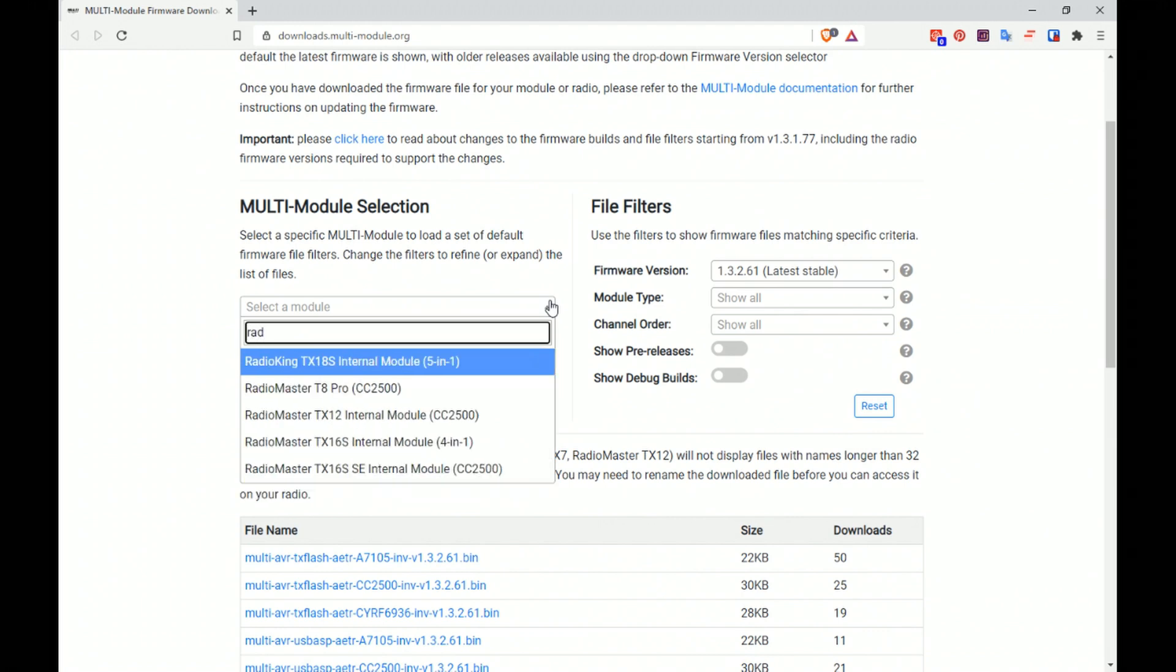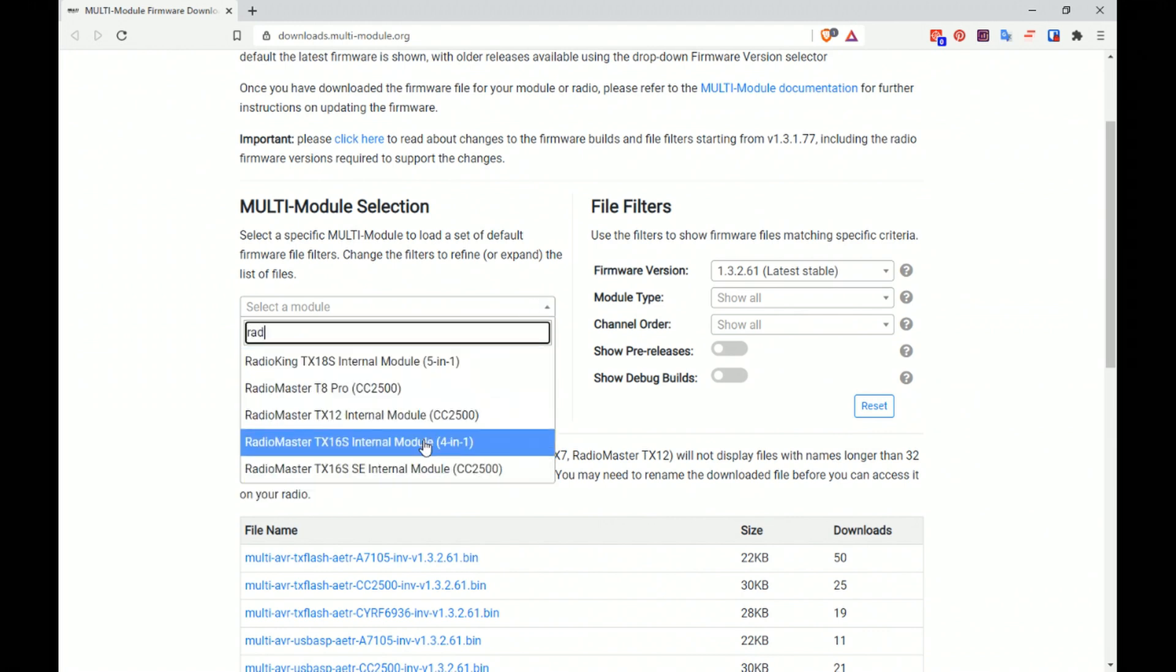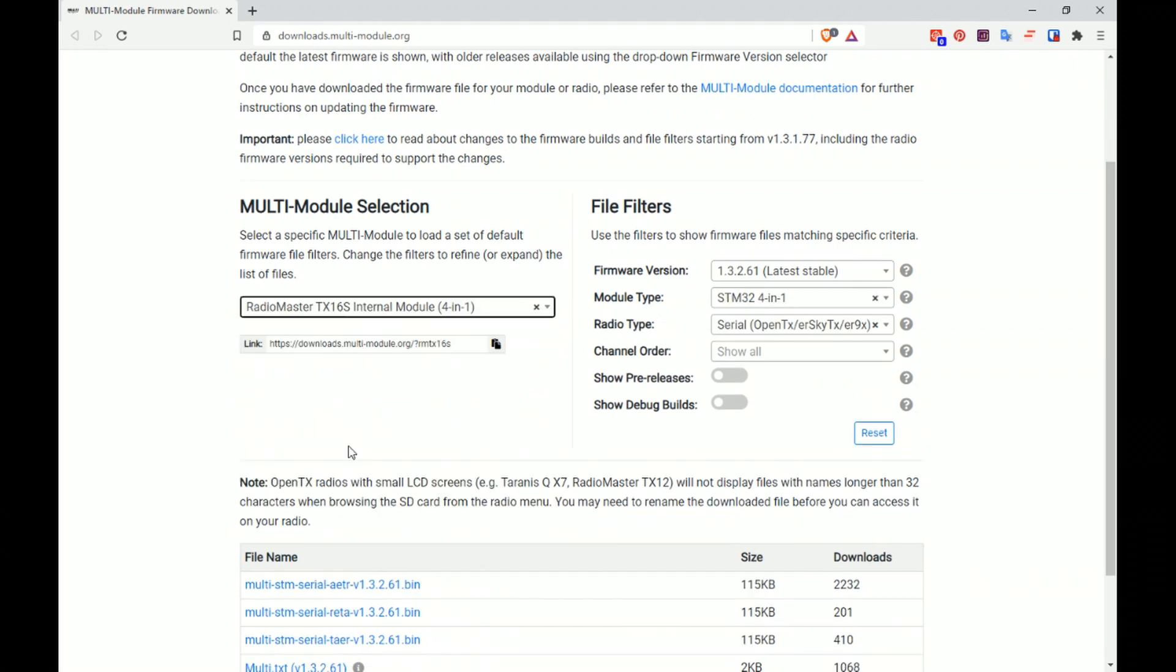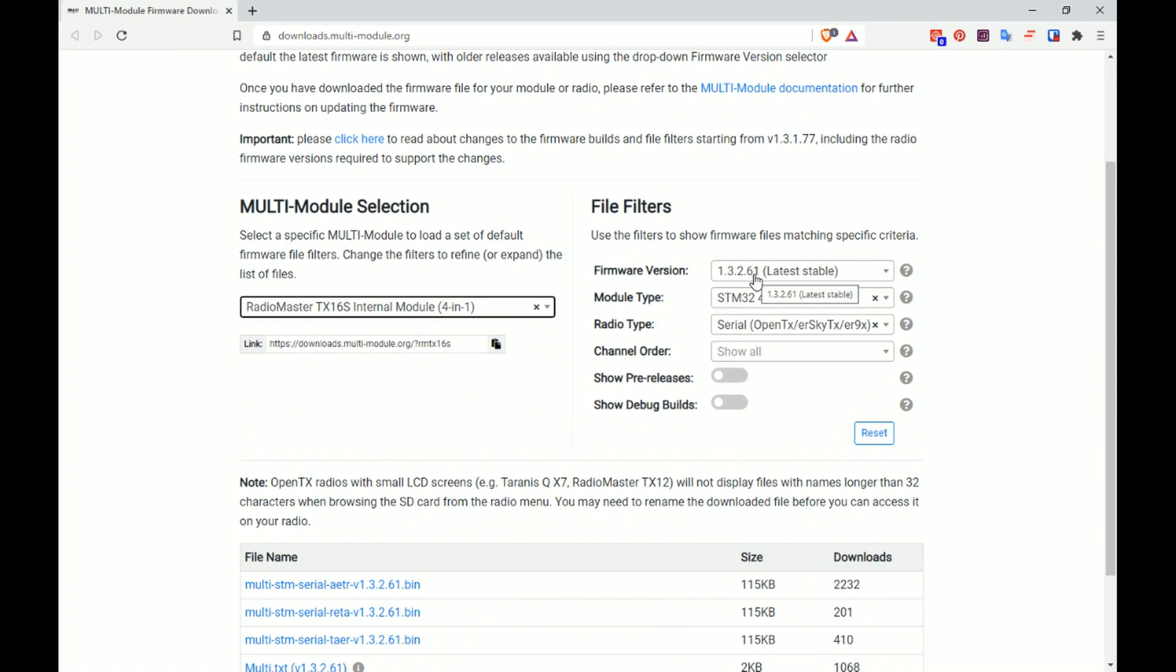TX16S internal module. We'll click that. We want to select the latest stable release. You can see we're on 1.3.0.91 I believe so there's quite a few versions gone.